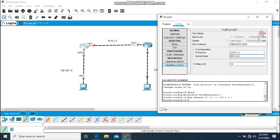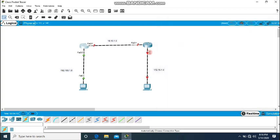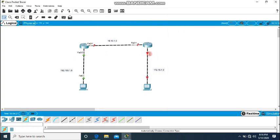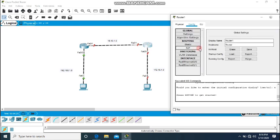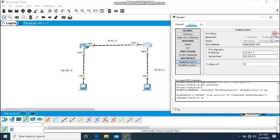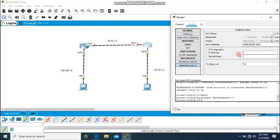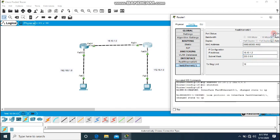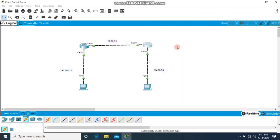The subnet mask is created and I will turn it on. Similarly for the second router, going to configuration. For F0/0 I will create 172.16.1.1 as the IP address with the subnet mask and turn it on. For F0/1 the IP is 10.10.1.2, the mask is automatically generated, and it is also turned on. Now both interfaces and all connections are up.